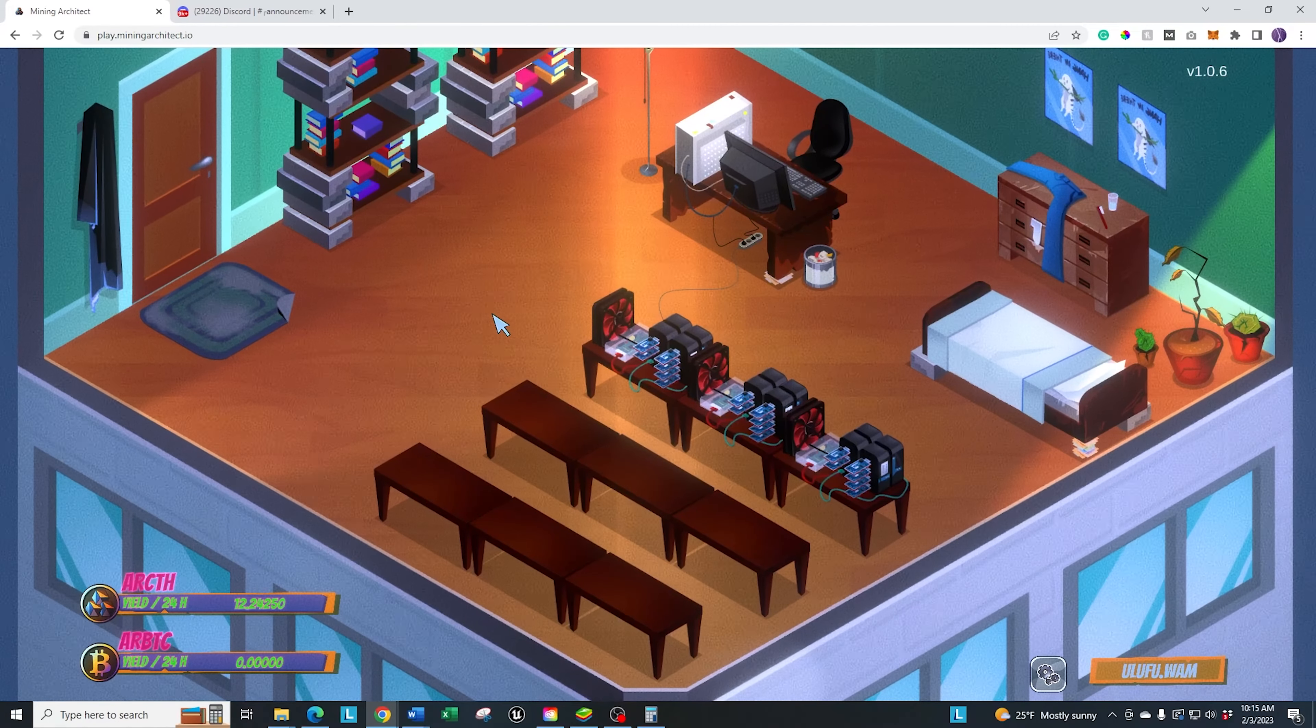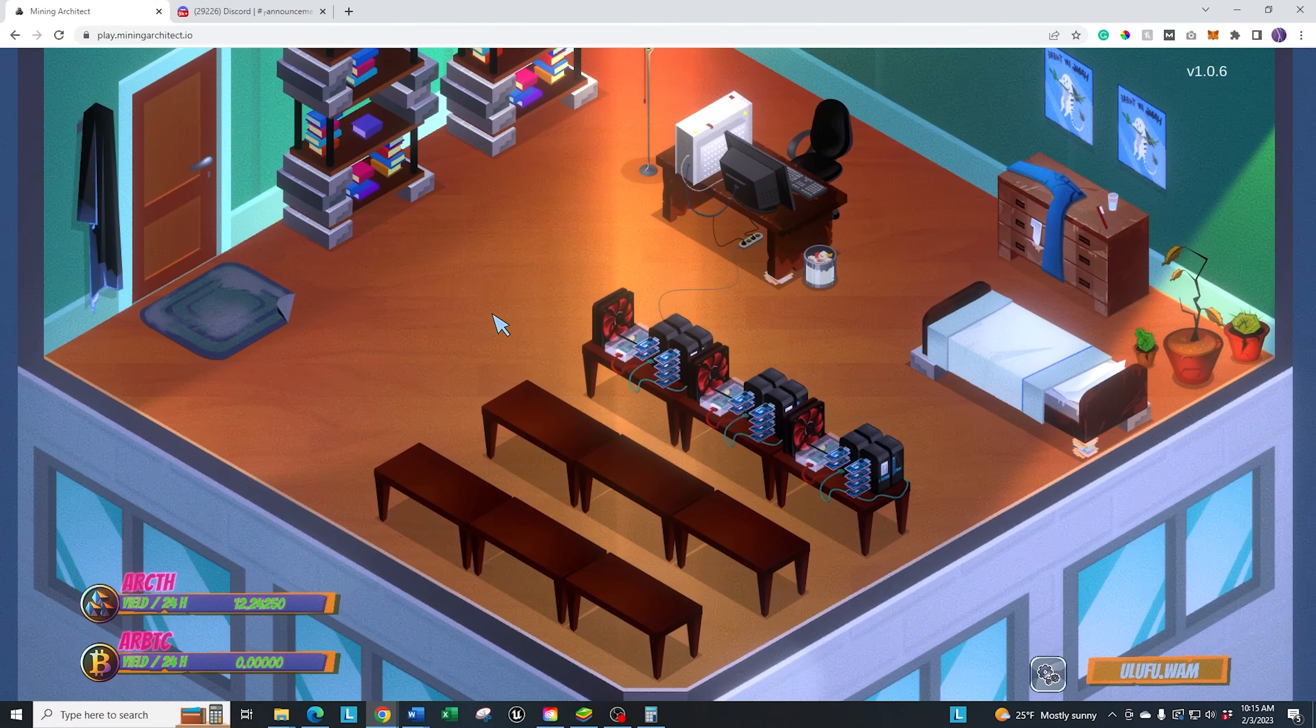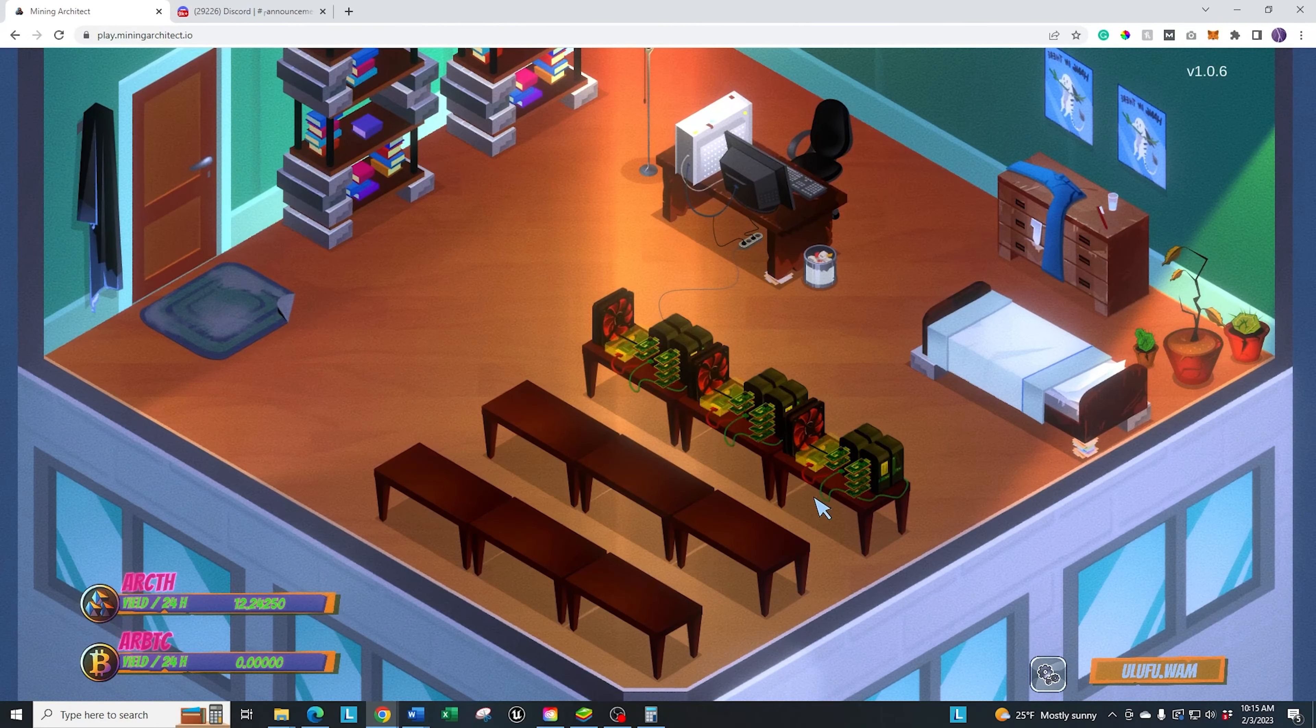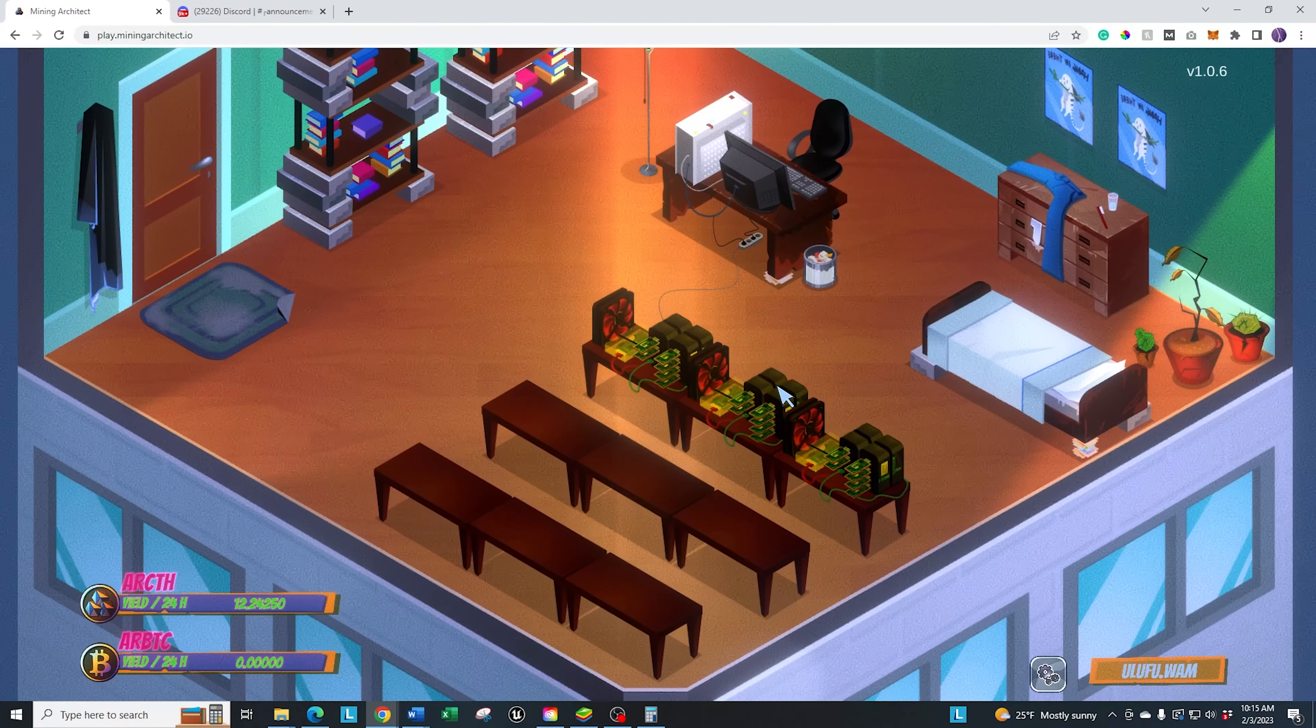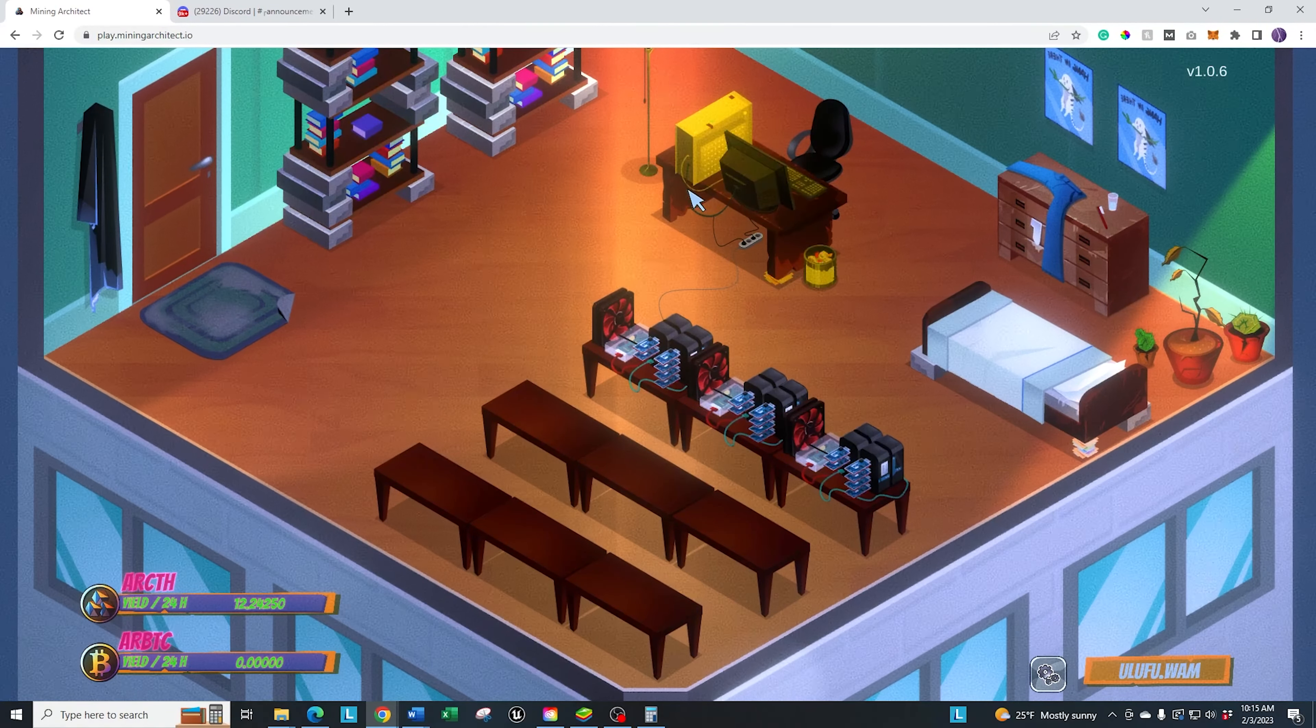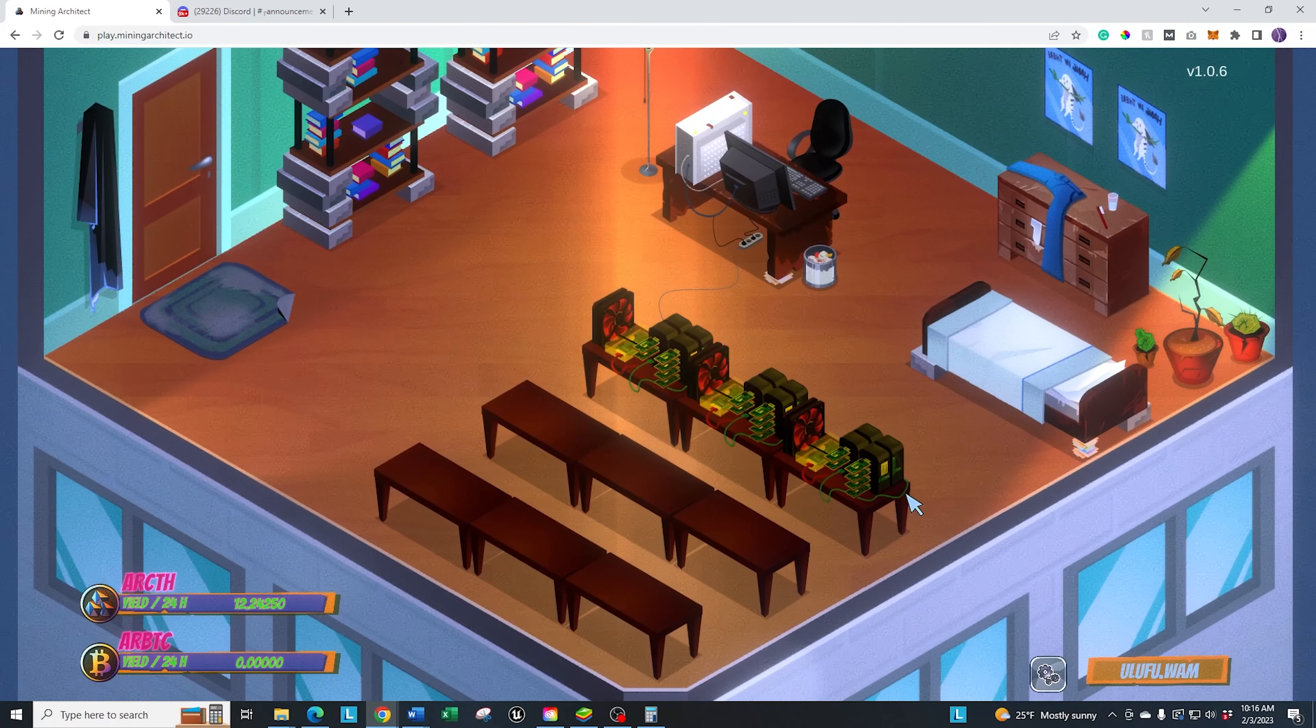This is basically the platform. You're in your apartment or maybe your bedroom, however you want to picture this. And these are your mining tables that you have here that are going to be set up to do the mining itself. Your rig right here. And obviously you've got your bed and everything else that's around here. These tables are going to be your primary focus where your rigs are going to go.